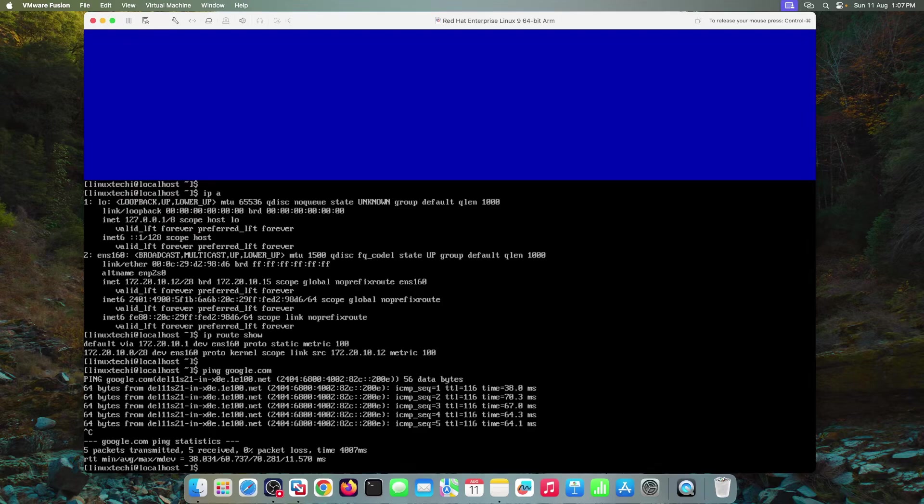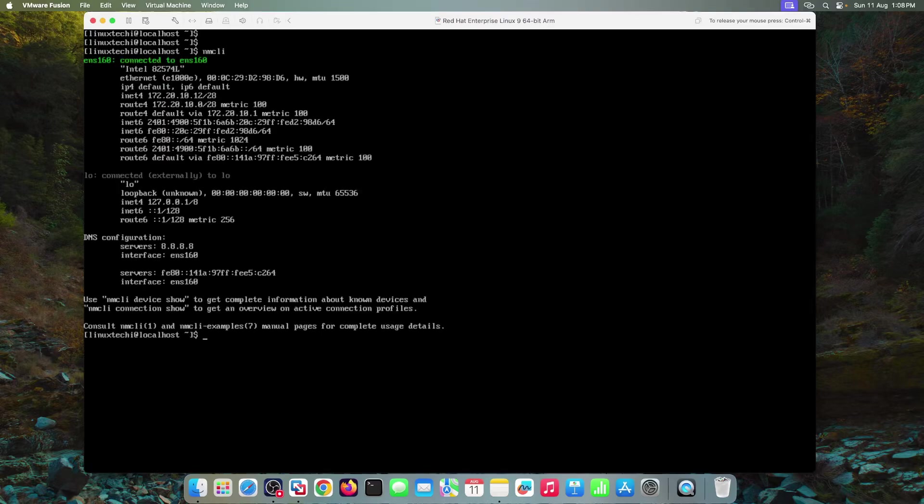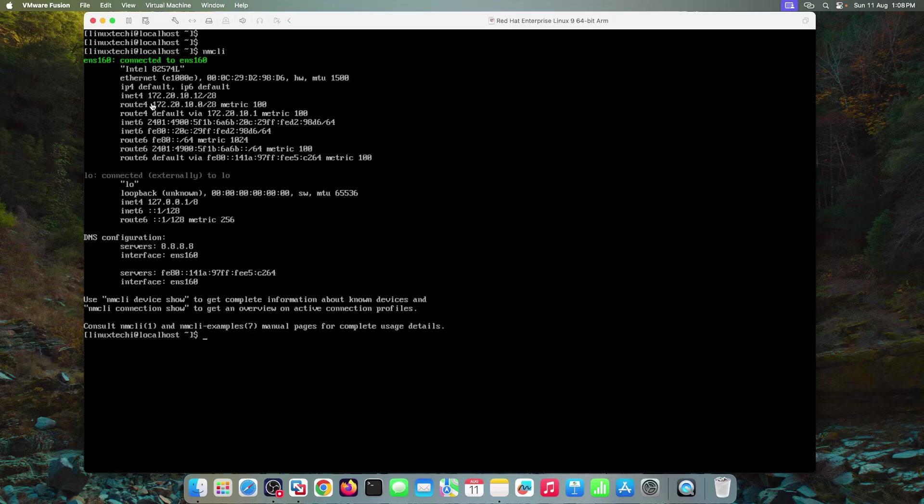Let's move to the next part which is NMCLI. NMCLI is a command line tool for managing network settings. It's perfect for those who prefer working directly in the terminal. Let me clear the screen first. First get the current IP address of your system. For that you can run NMCLI command.